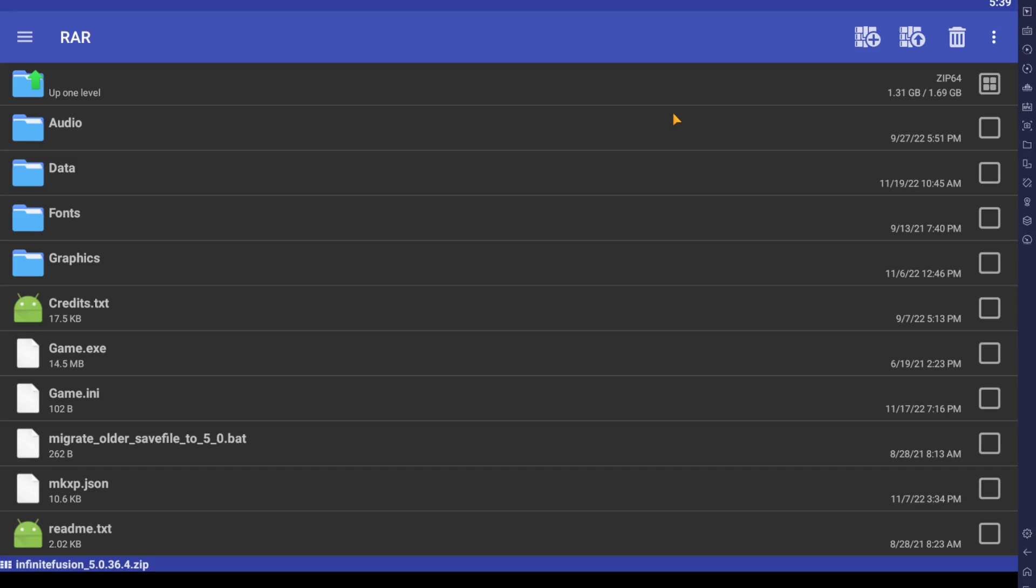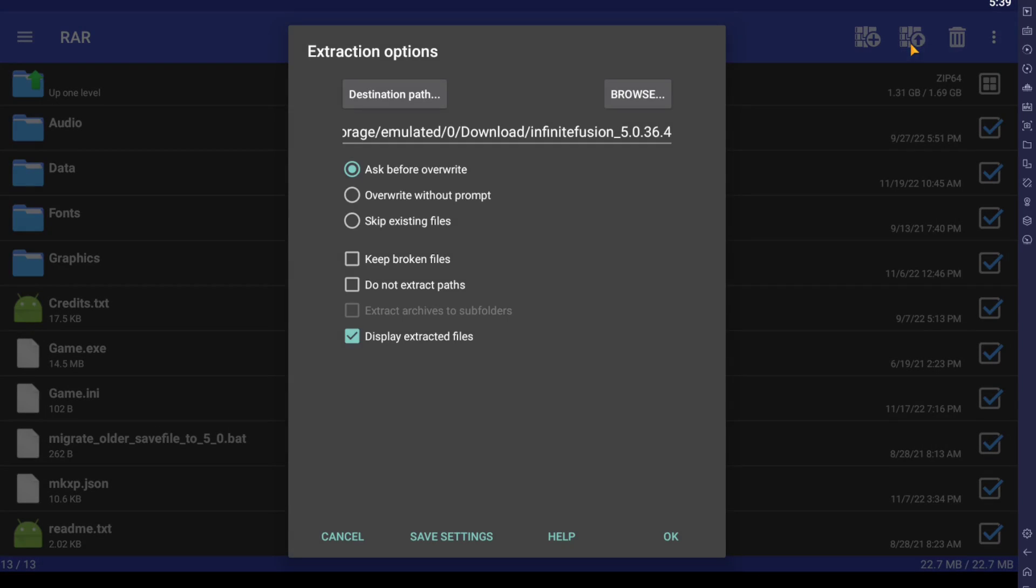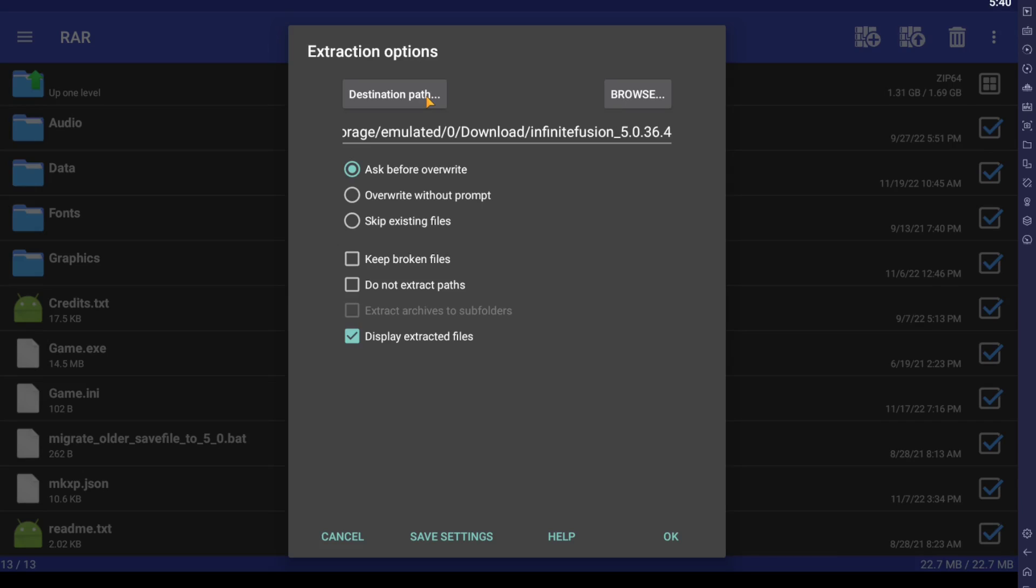And then from here, we're just going to hit this little up arrow. And this is extracting everything. And then you can choose the path. Now, this is going to be different based off of your device, but you want to know where it's at. So it's going to take a while to extract. So again, have some patience. There are a lot of files in this game.